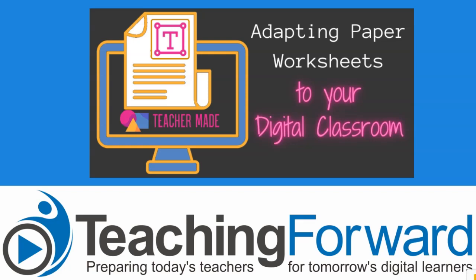This is Jen Judkins with Teaching Forward. We're going to take a look at a new website called TeacherMade, which allows you to take PDF worksheets and turn them into digital assignments.